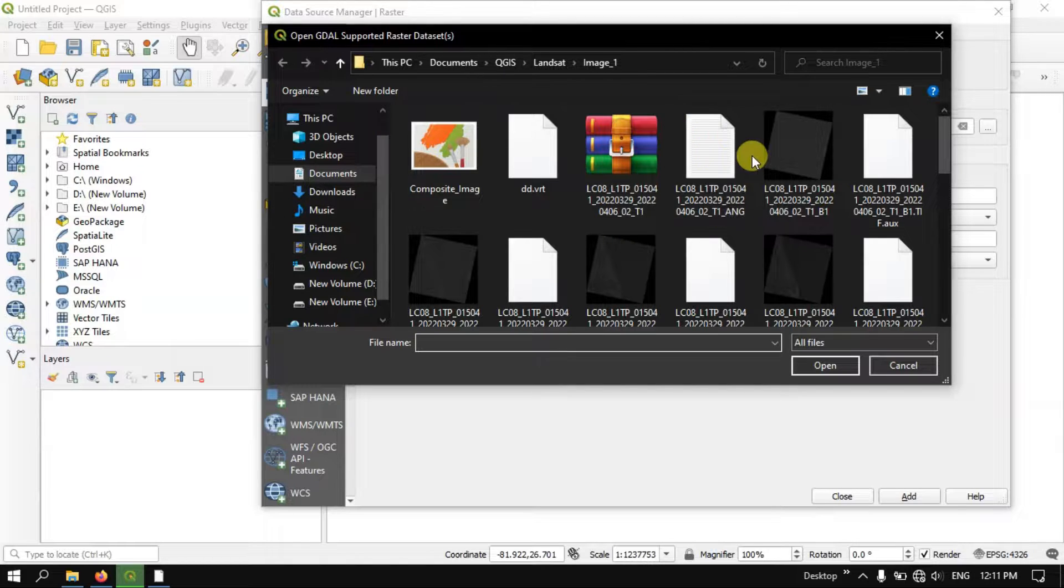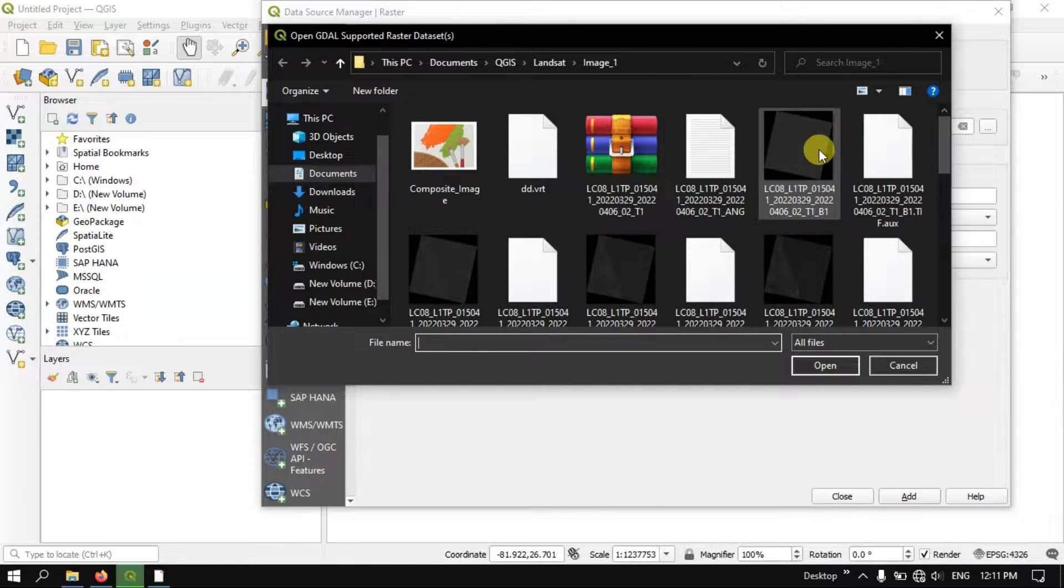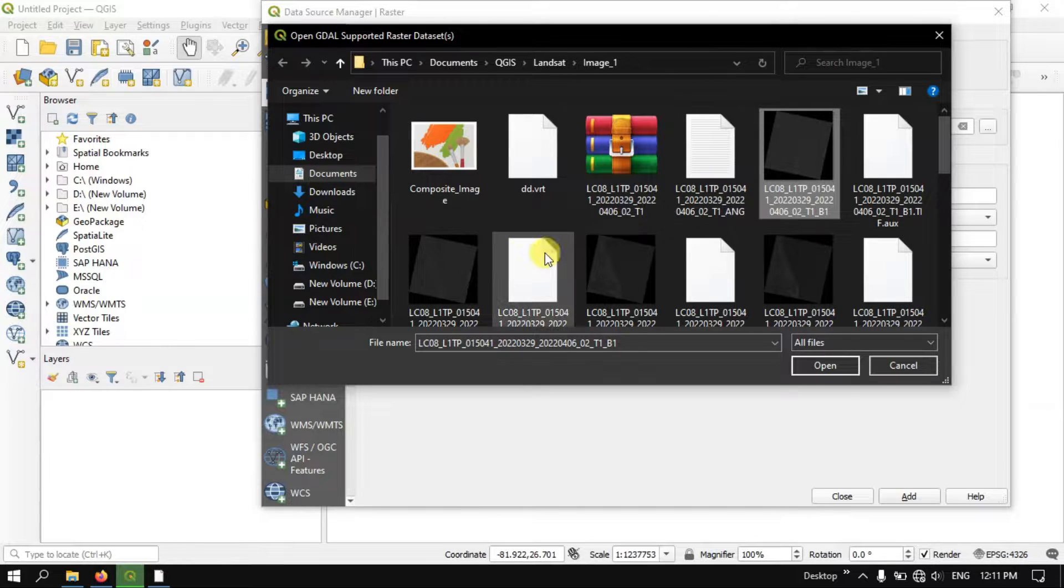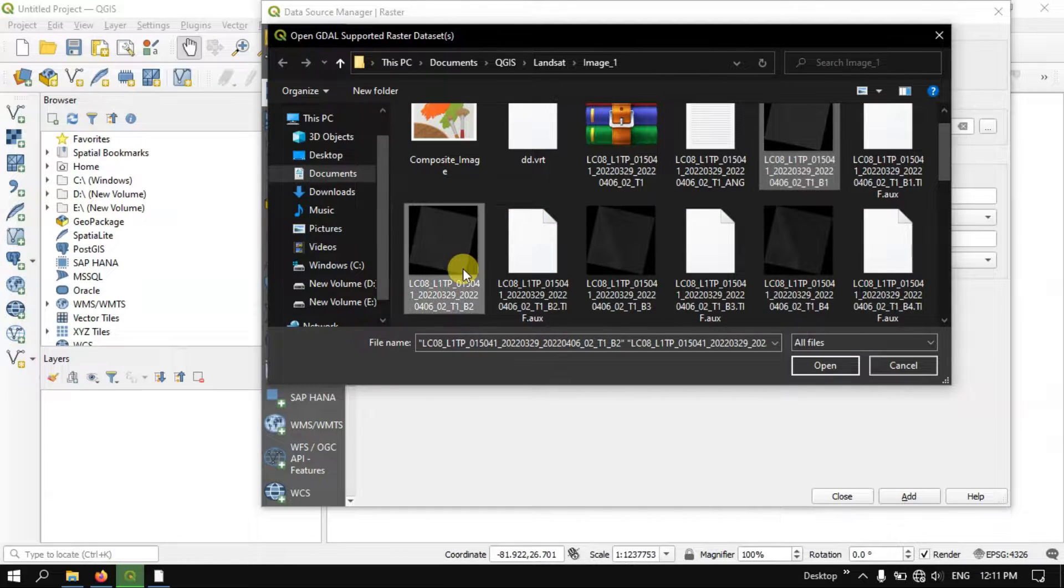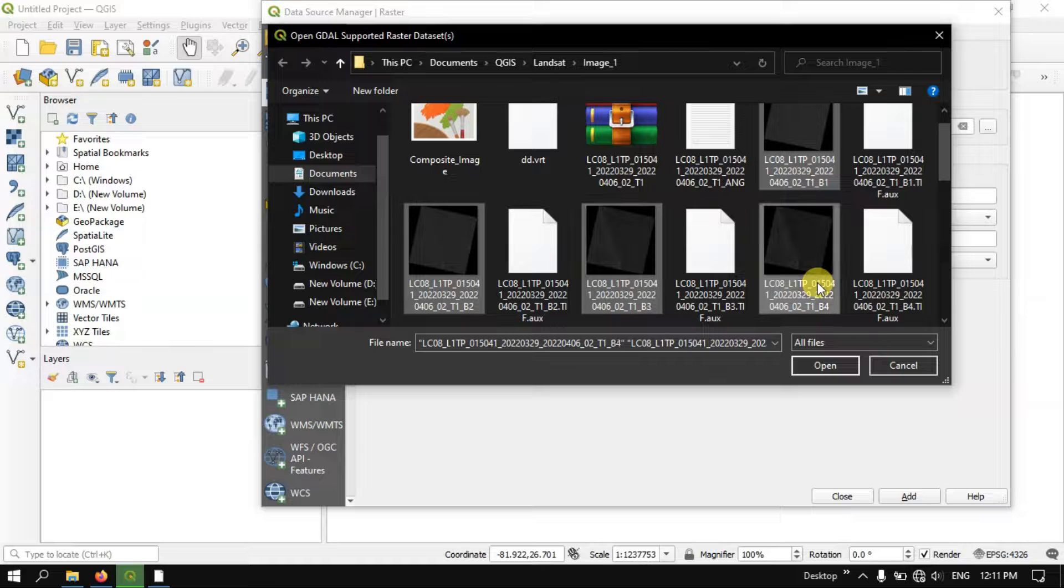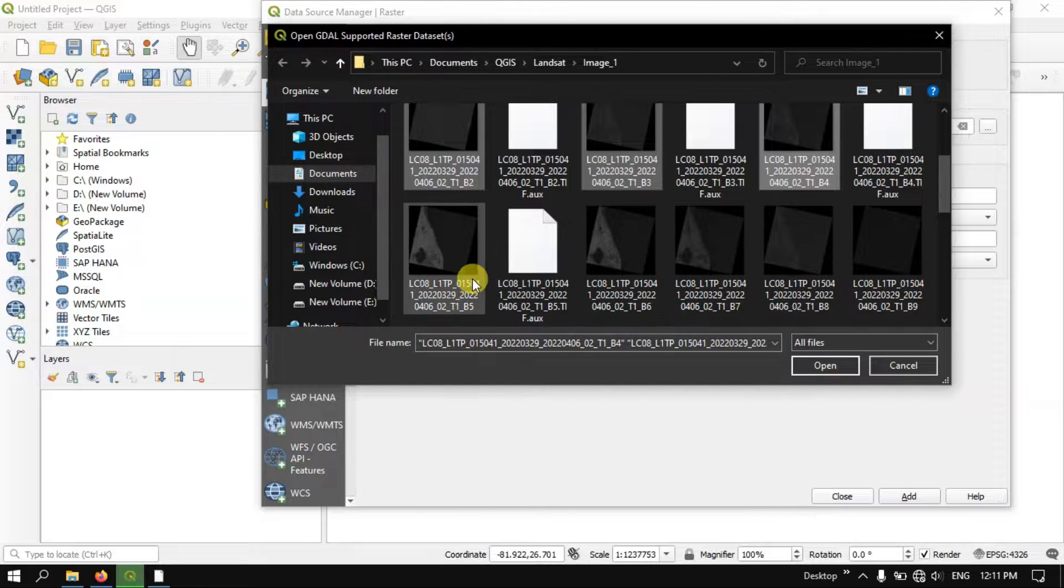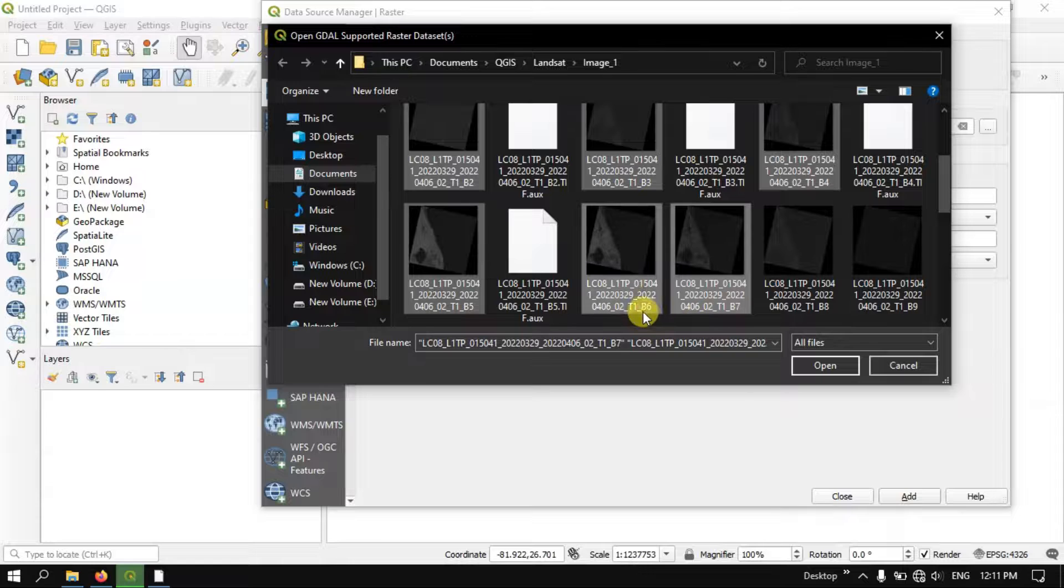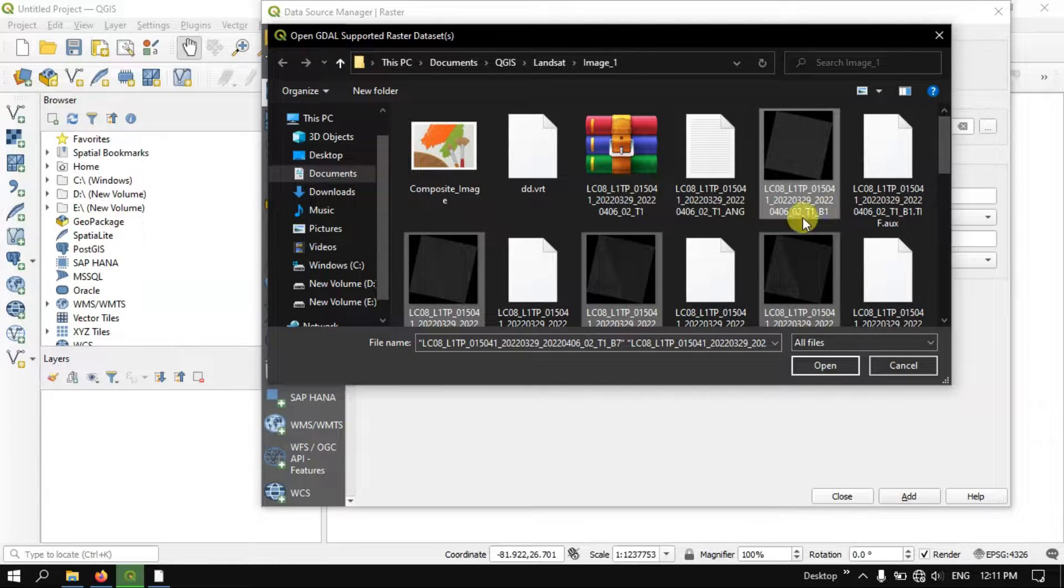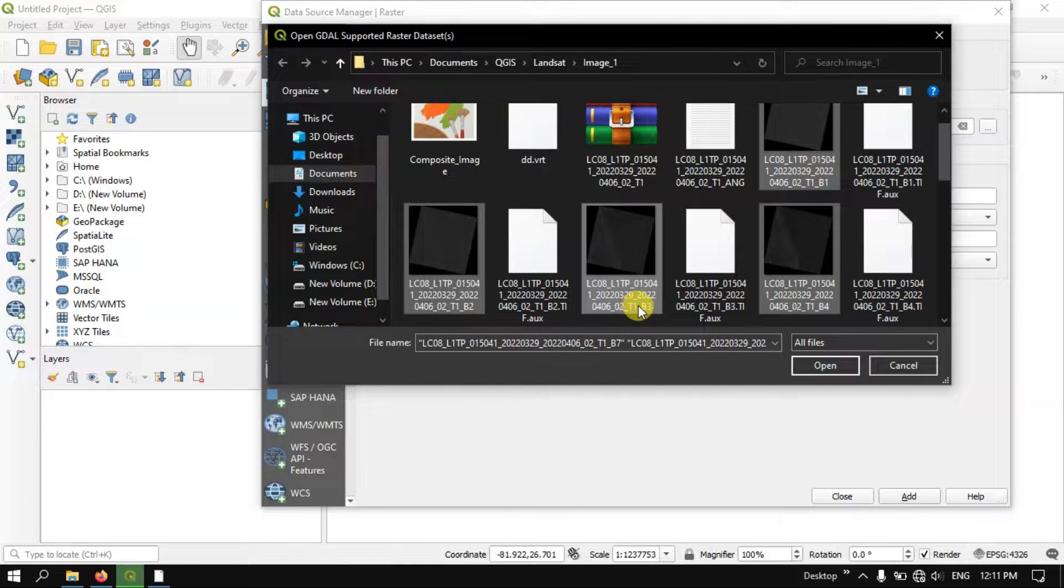Now click on this button to browse the image. So now here I am going to select the image. You can see here B1, B2, B3, B4, B5, B6 and B7. You can see at the last B1, B2, B3 likewise.